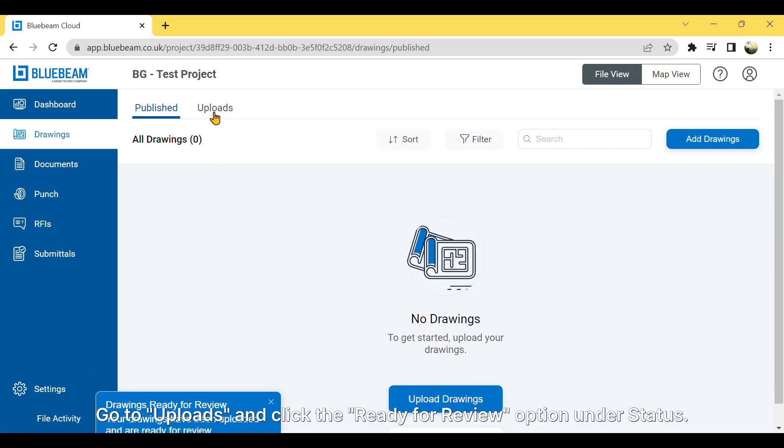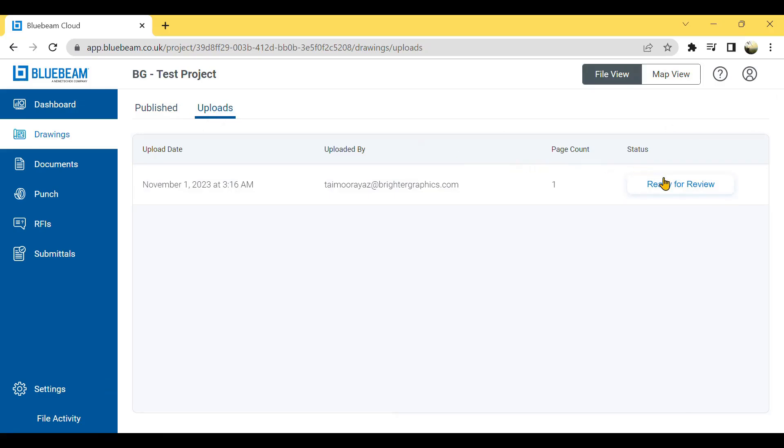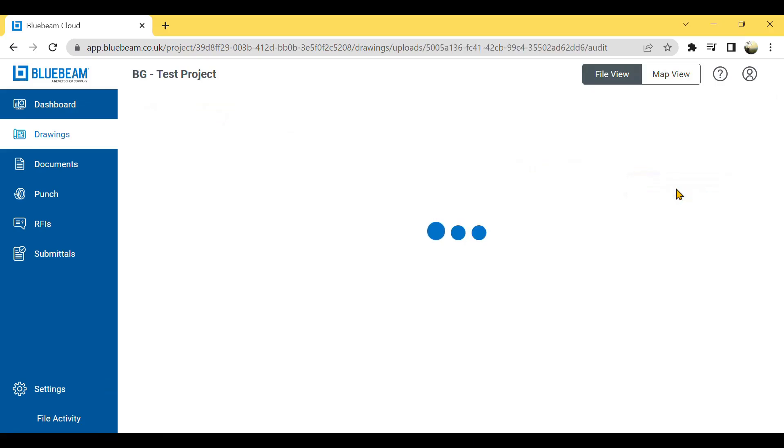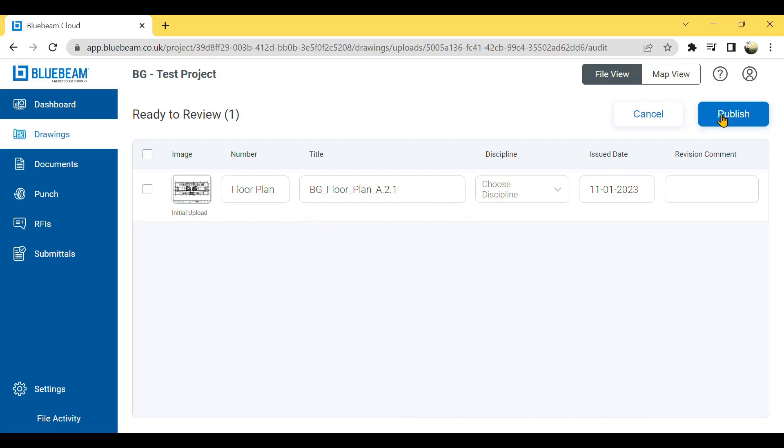Go to Uploads and click the Ready for Review option under Status. Here your drawing will appear as a thumbnail that you can make public to users by clicking the Publish button at the top. Let's do it!